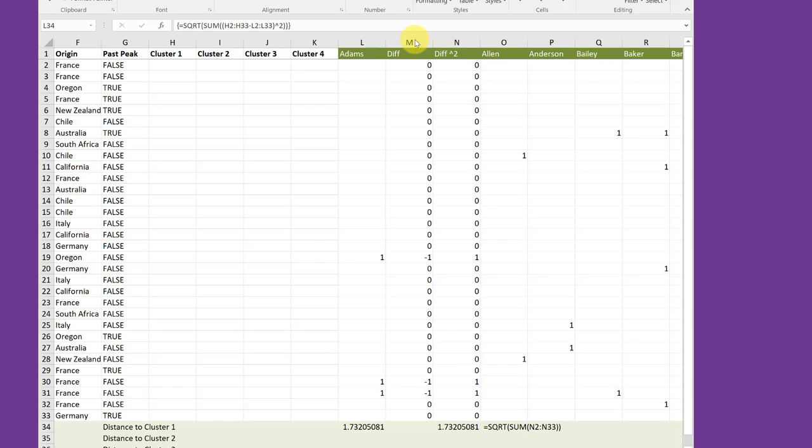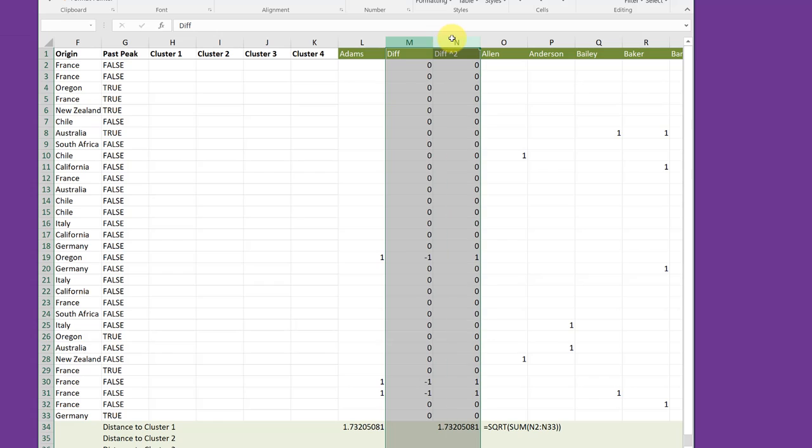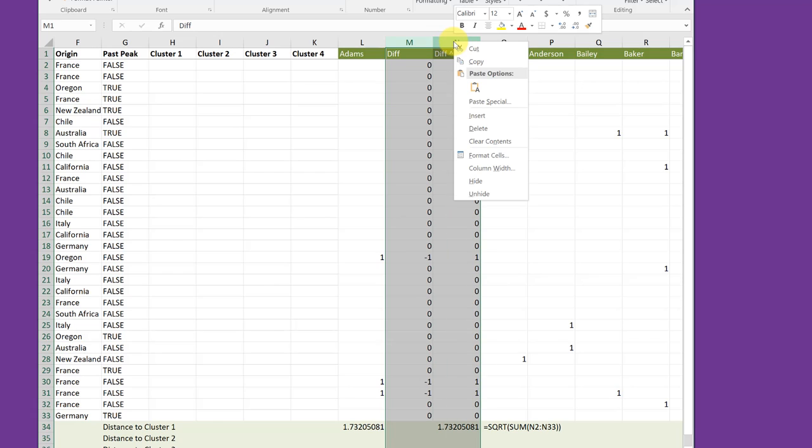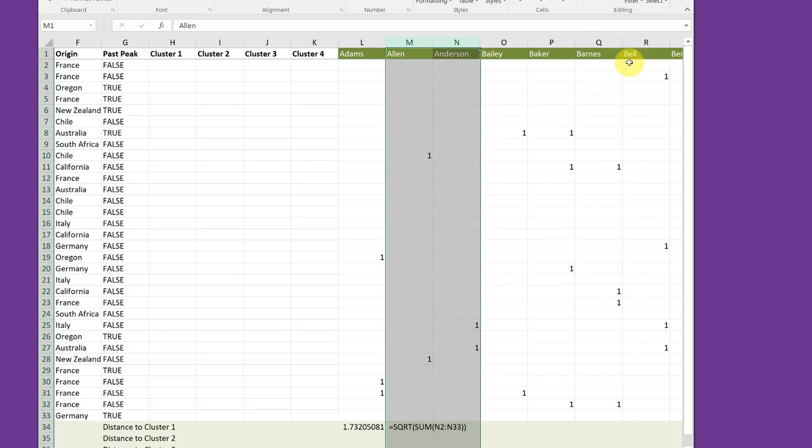Before I start editing that formula, I want to get rid of these two columns, M and N, that we inserted temporarily because we don't need them. Select them and then delete. And then all of my customers' orders move so we've got all our customers adjacent here.